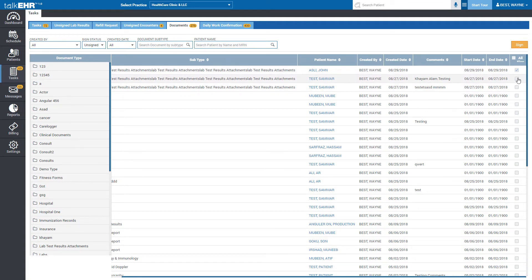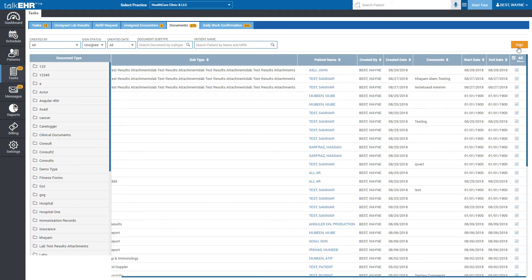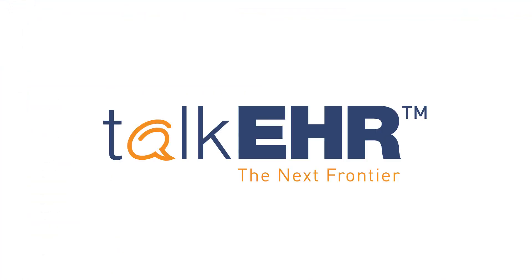Click on the checkbox of any document and click on the sign button on the upper right side to sign the document, or choose all sign to sign all the assigned documents at once. That's it. In this way you can use the documents module of TalkEHR efficiently. If you have any queries, feel free to contact our customer support representative anytime.